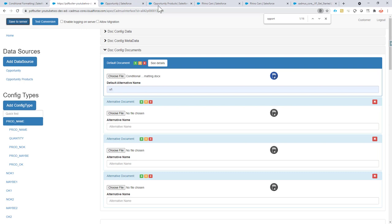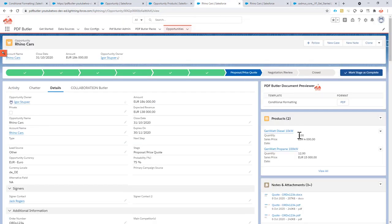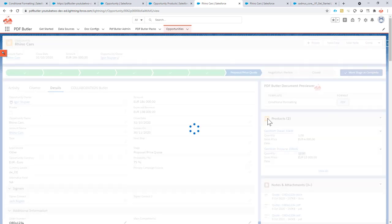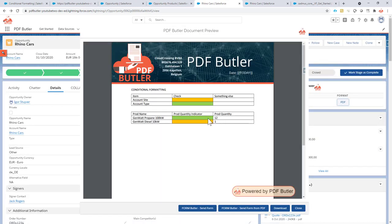No errors, no warnings — everything is saved correctly. Let's give it a test. You can see there is one product with quantity 1, so that would be orange, and another with quantity 12, so that would be green. And as you can see, the one with quantity 12 is nicely green and the one with quantity 1 is nicely orange. This is conditional formatting, PDFButler style — thanks very much!